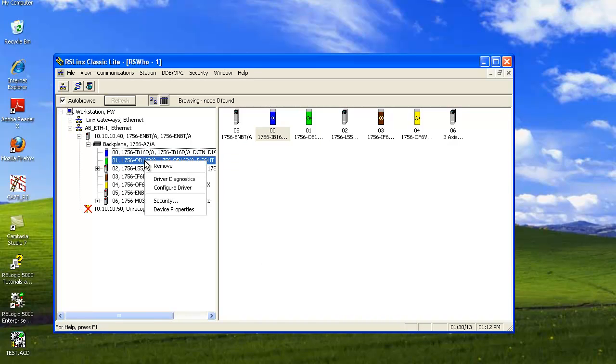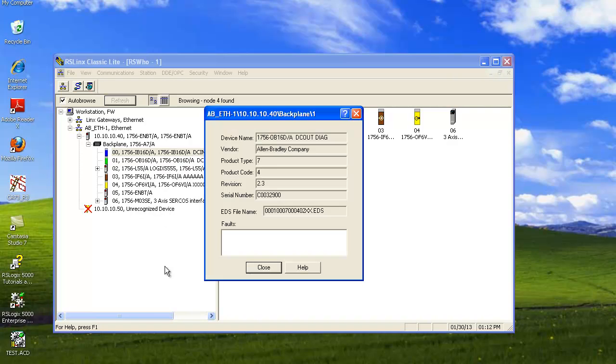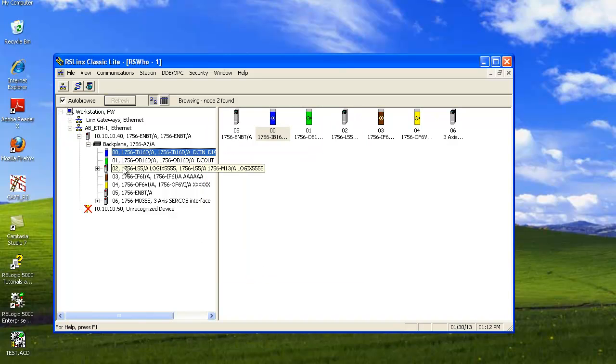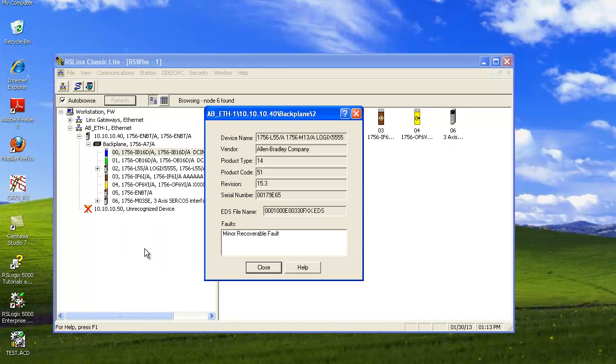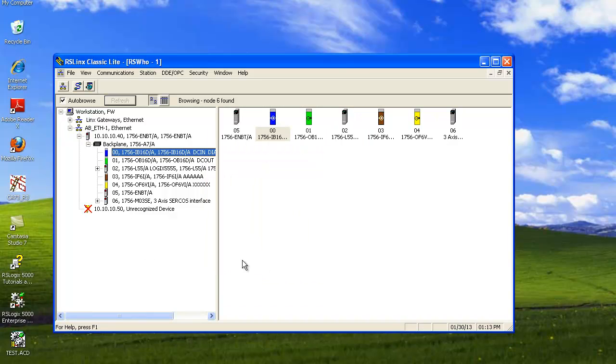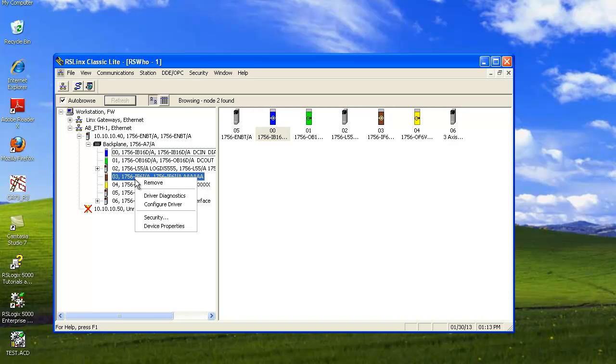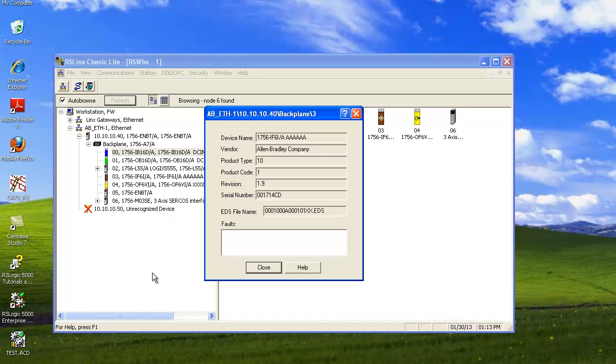Then we'll do the same thing. We're going to right click on each one of these and hit Device Properties, noting the revision, the type of device, and the serial number. And then we're going to hit Close. And then we're going to just continue on through each one of these until we find all of the device properties.